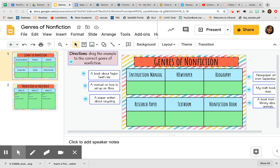We have just finished learning about the different genres of nonfiction, and for your assignment we're going to practice the knowledge we just learned. So for our directions, drag the example to the correct genre of nonfiction.